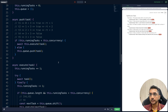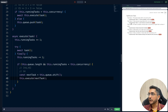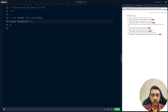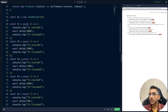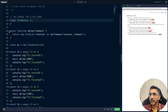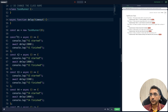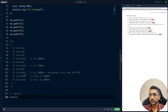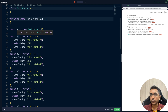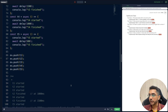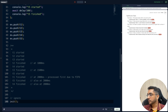Now let's dry-run to see exactly what happens. I'll paste a prepared code snippet. We have t1 with a 2000ms delay, t2 with 1000ms, t3 with 1500ms, t4 with 1000ms, and t5 with 500ms. We create a new TaskRunner instance and push all five tasks.